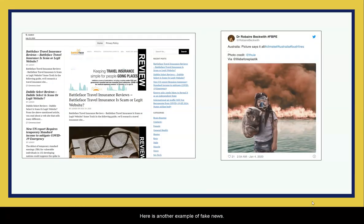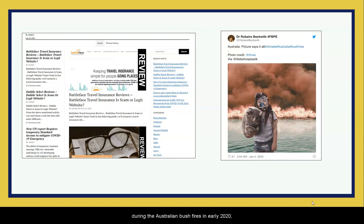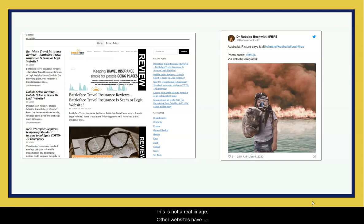Here is another example of fake news. This image was widely shared on social media during the Australian bushfires in early 2020, but it was photoshopped — this is not a real image. Other websites have debunked it as being fake.